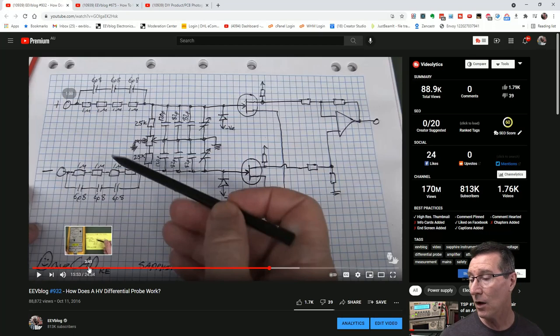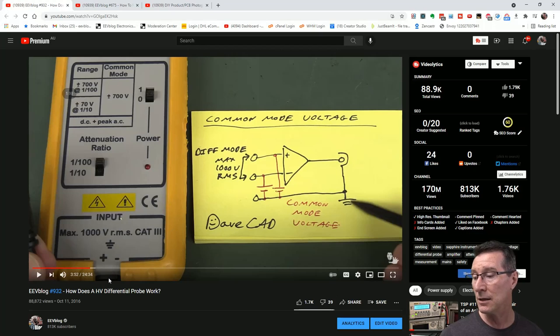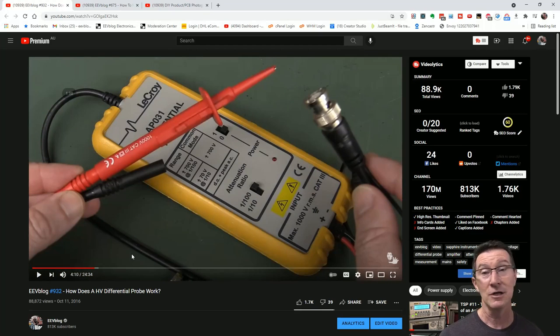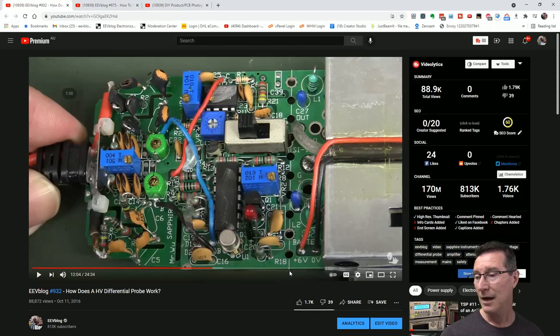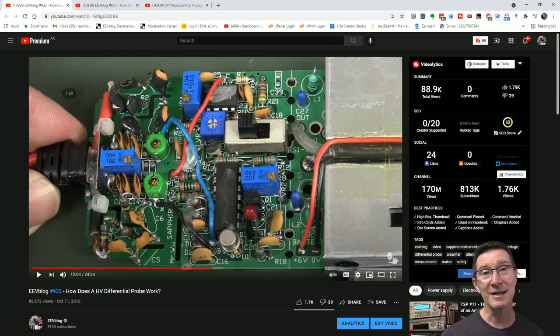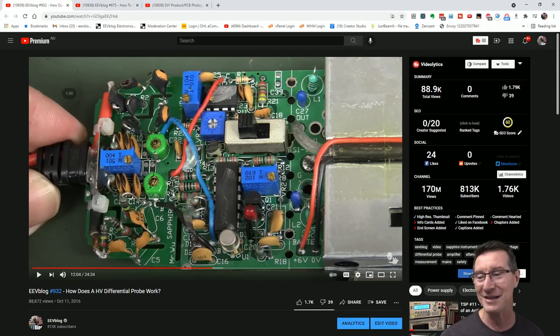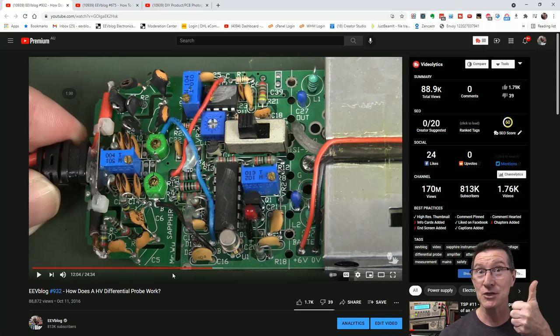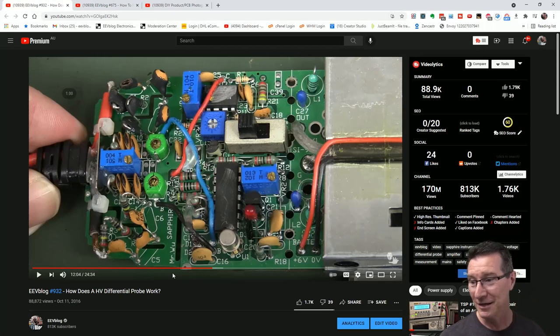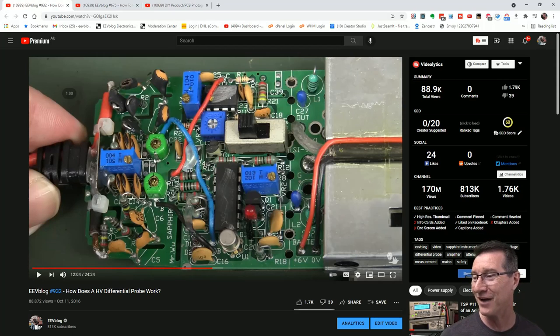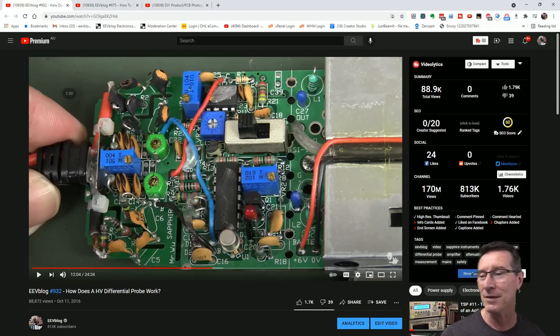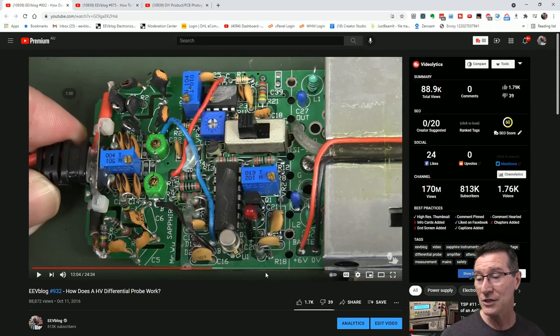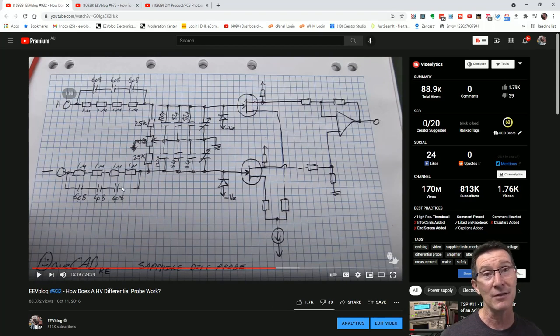I have actually torn down a differential probe before and explained how the differential probe actually works. So once again, linked somewhere up here and down below if you haven't seen that video, highly recommend it. It was quite popular. And this is where I reverse engineered the LaCroix slash Sapphire high voltage differential probe.